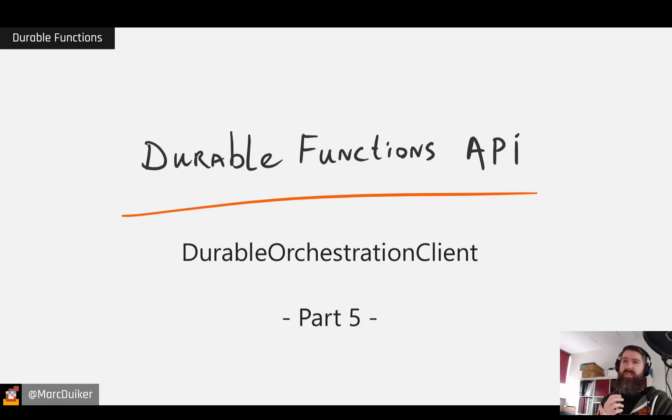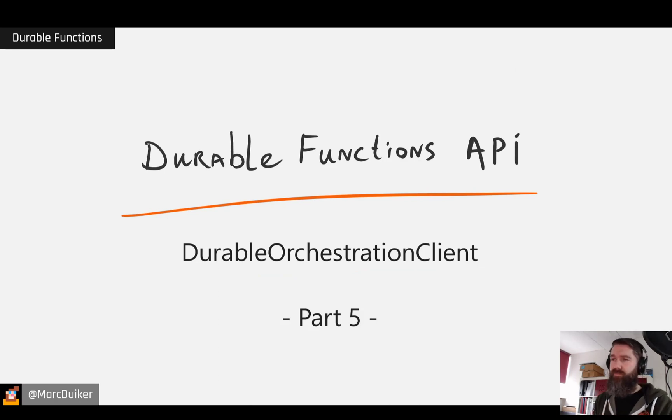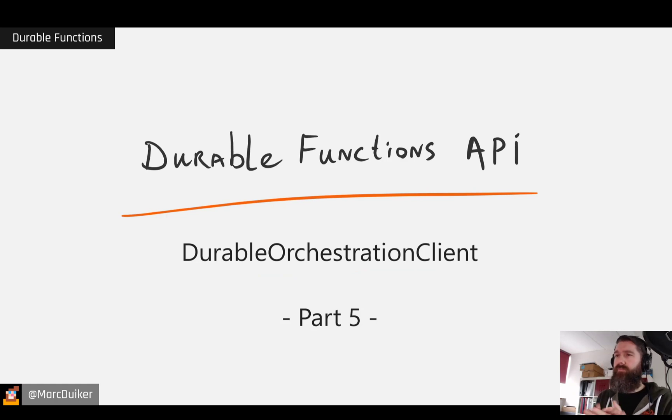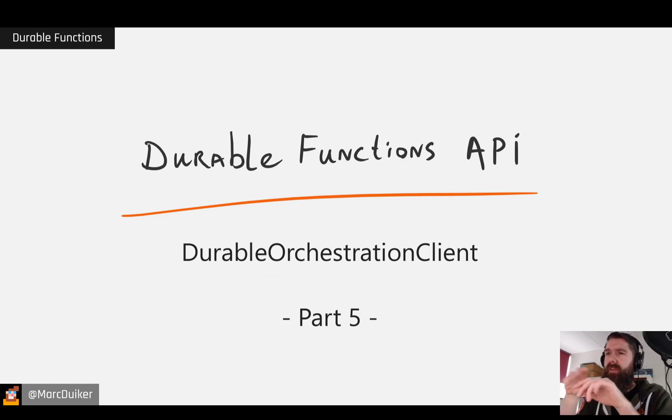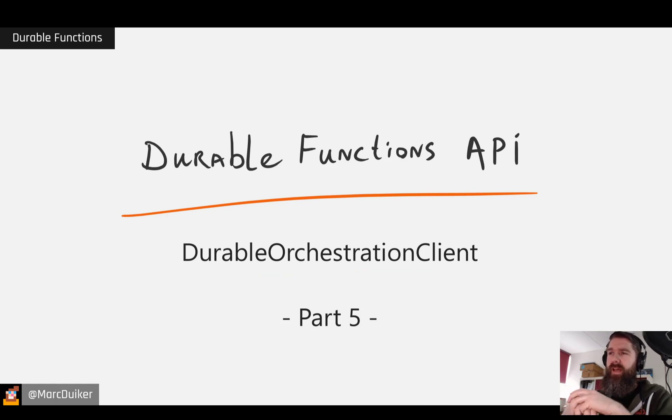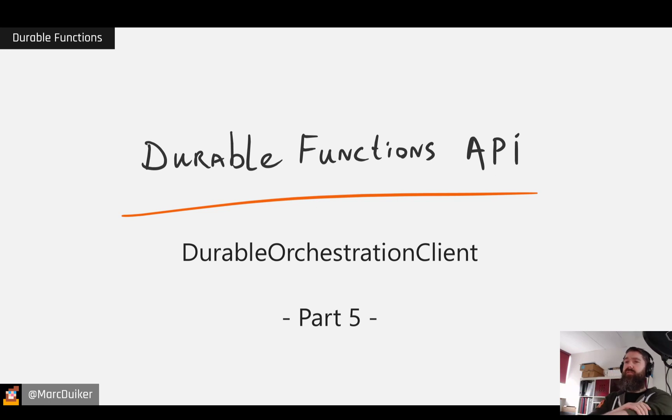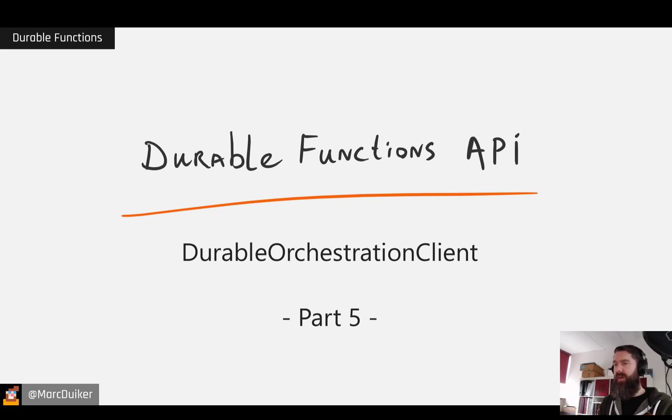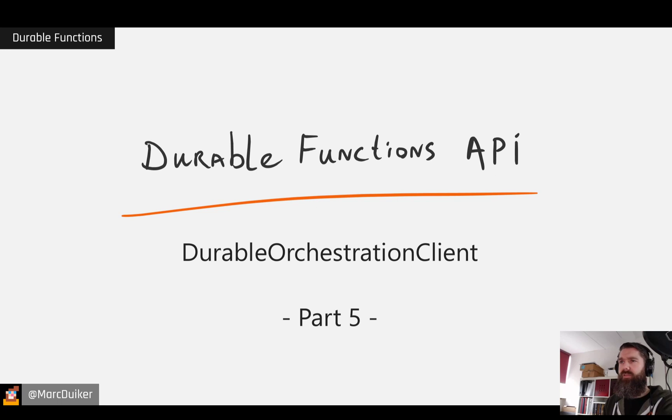So let's get back to business and talk about the Durable Functions API. Again, we're talking about the Durable Orchestration Client. So this is part five where we discuss the Client API, and this is probably going to be the last episode for this.